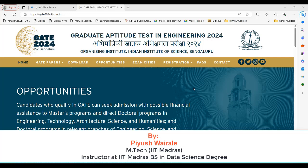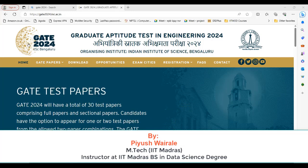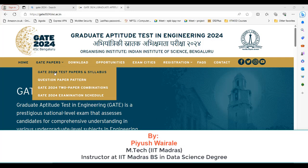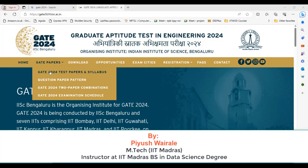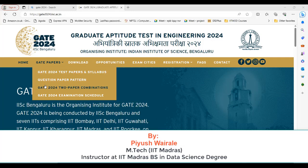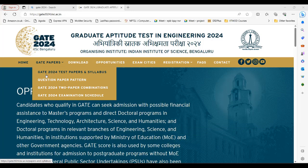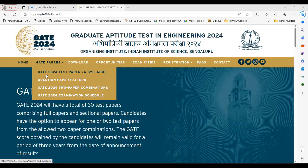We will see what is the syllabus for the DA and who are the eligible students. If you go to the official website, gate2024.iisrdc.in, and go to the gate papers section, here you can see the paper and syllabus. We will discuss the syllabus part first and then what are the combinations you can take along with it.